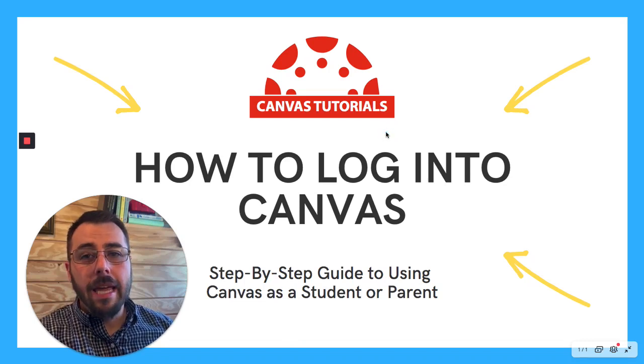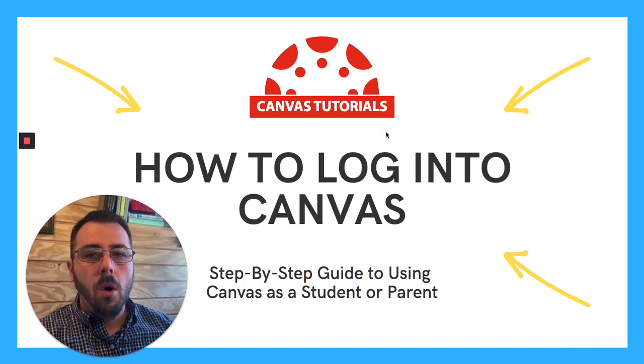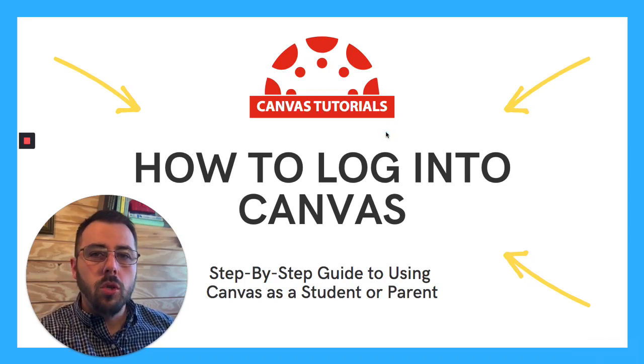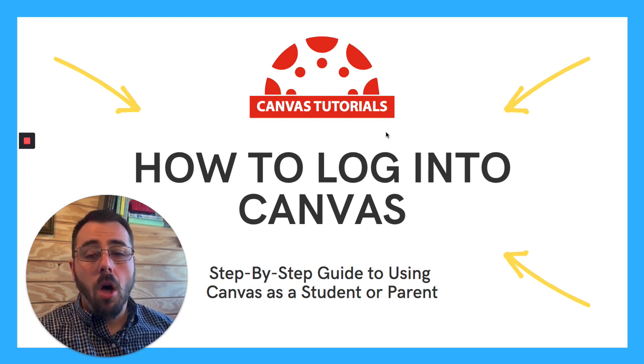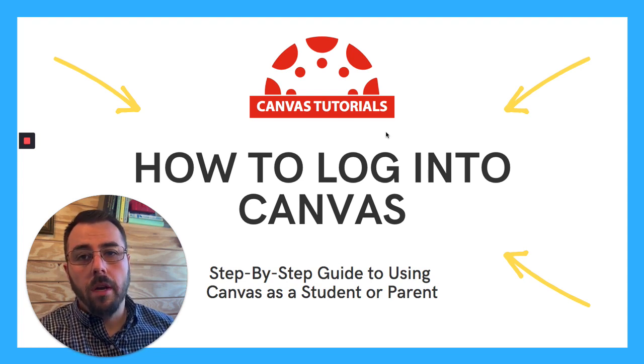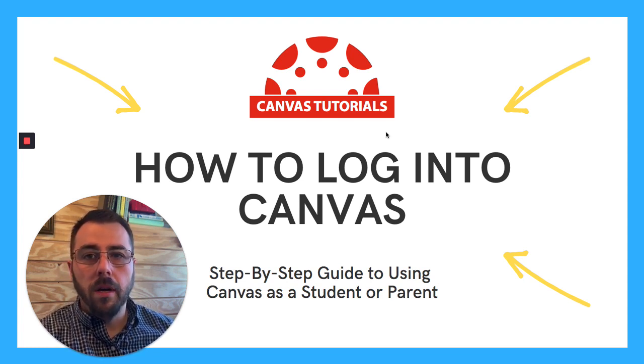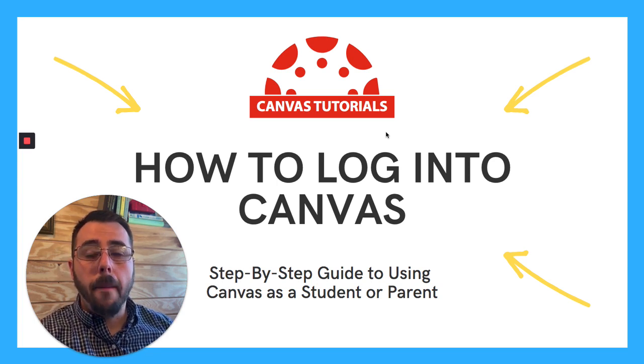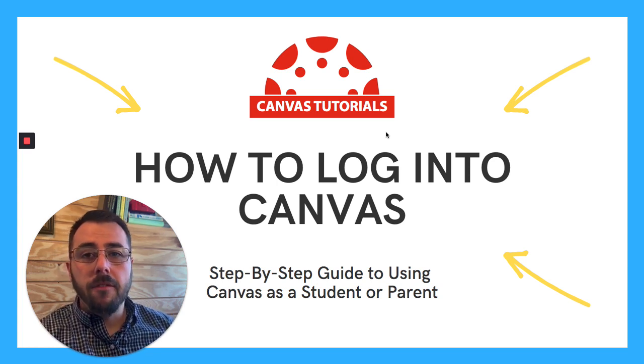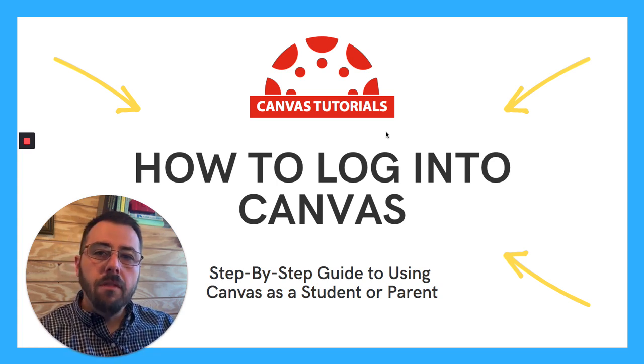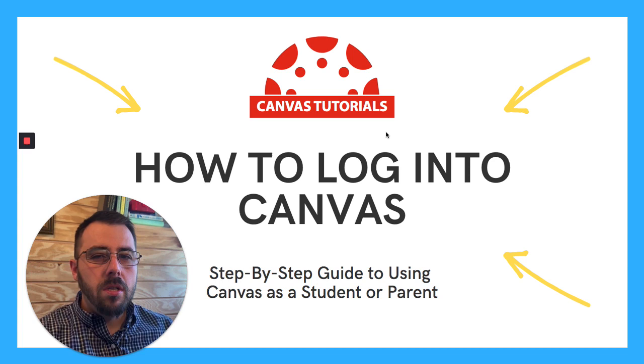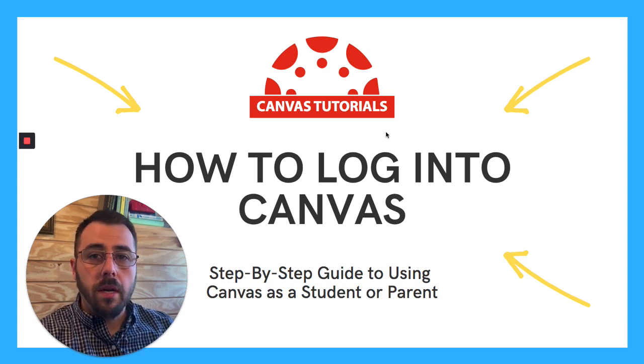So how do you actually log into Canvas to get started? Well, if you're on a school district provided Chromebook, all you do is log in with your email address like you normally would, and the very first page that will pop up will be Canvas. So you're there. If you leave that page, you just need to come back by using the shortcuts right there in the toolbar.